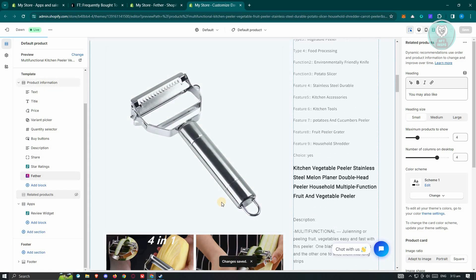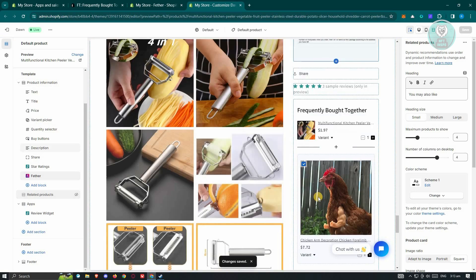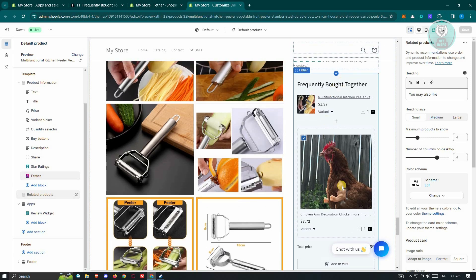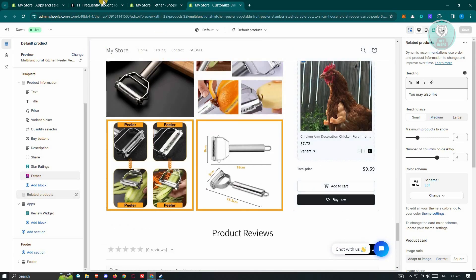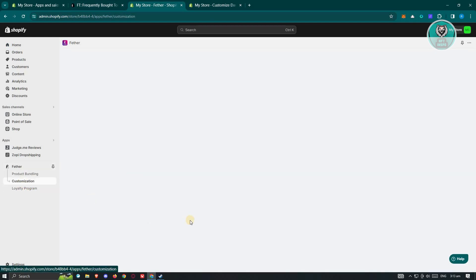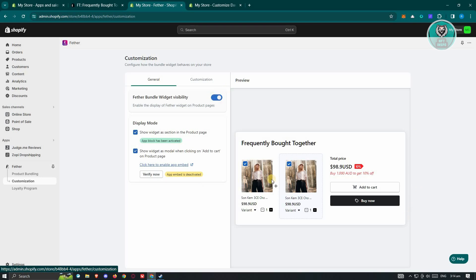Once you save that, you should be able to see at the bottom of the product page the Frequently Bought Together section. Let's go back into our store and go to Customization. If you really want to customize the Feather widget's look, you can do so from there.